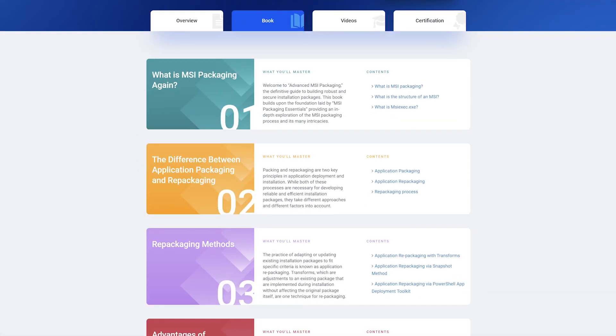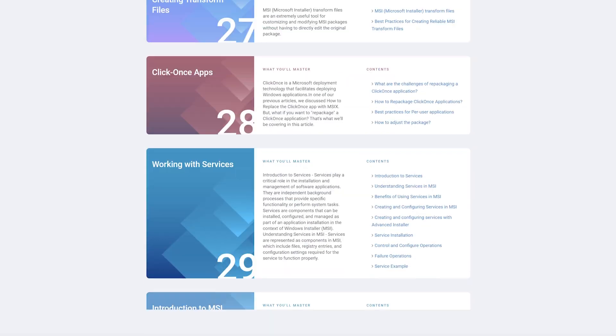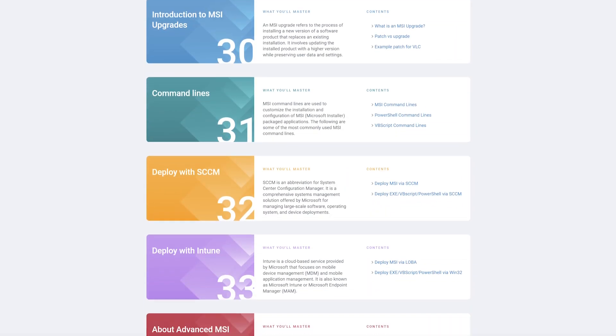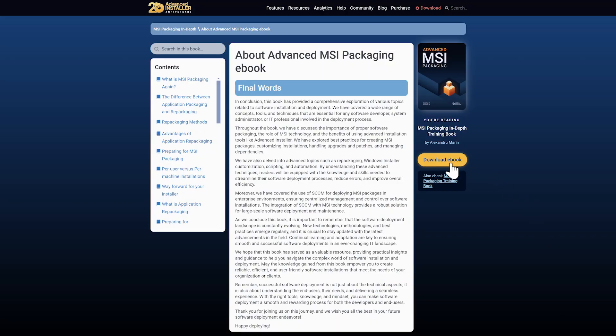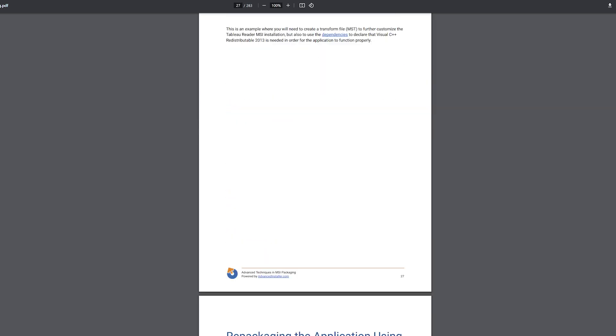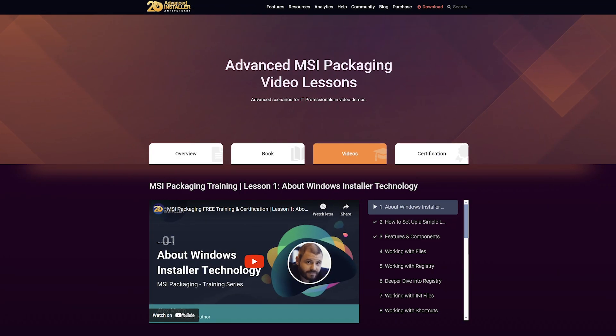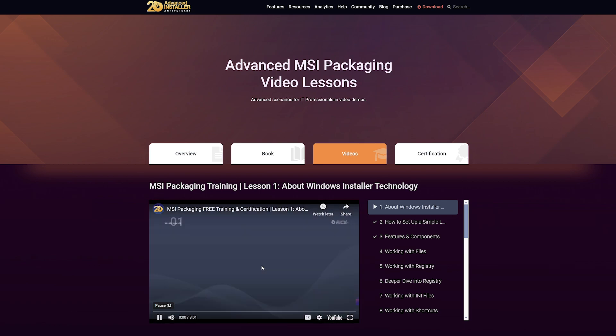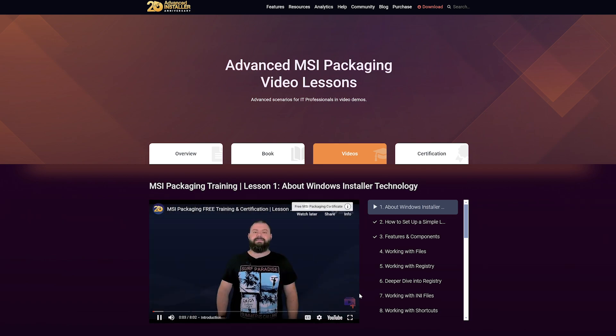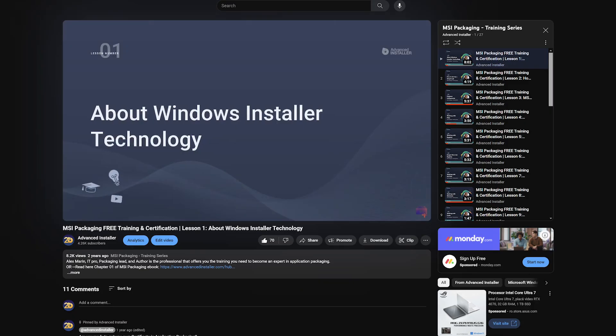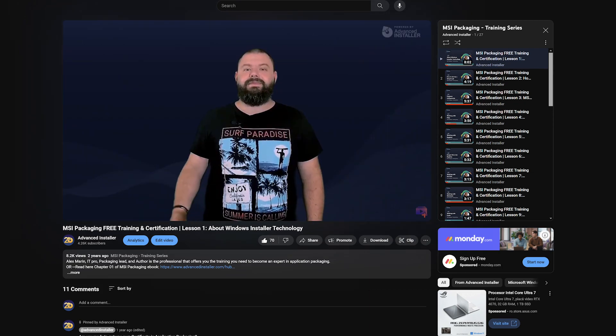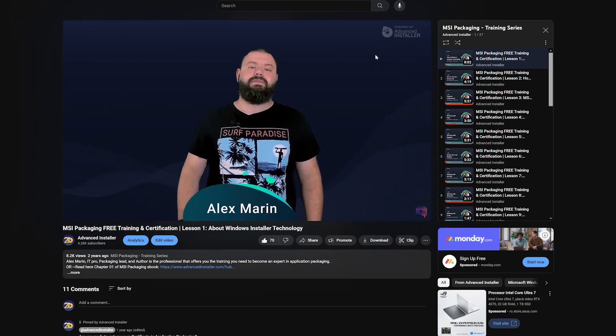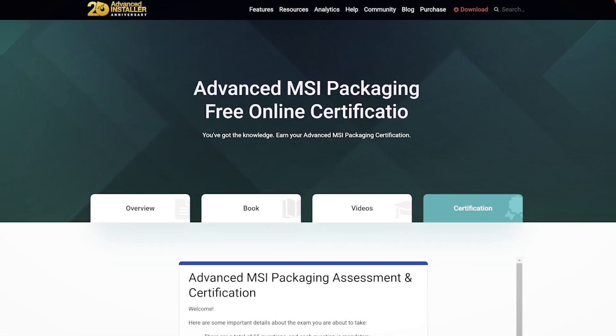Start by reading our ebook, Advanced Techniques in MSI Packaging. It's a detailed guide that introduces you to the key aspects of Windows installer technology. Then, move on to our video lessons. These are designed to complement the ebook, showing you real-world packaging scenarios and how to handle them. Review the book and the videos regularly. Practice what you have learned using your application packaging tool to really get a grip on the material.